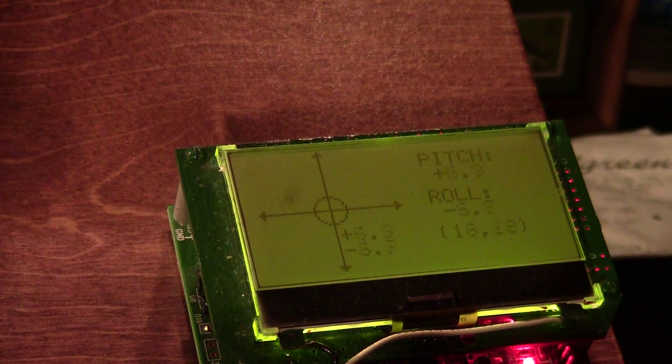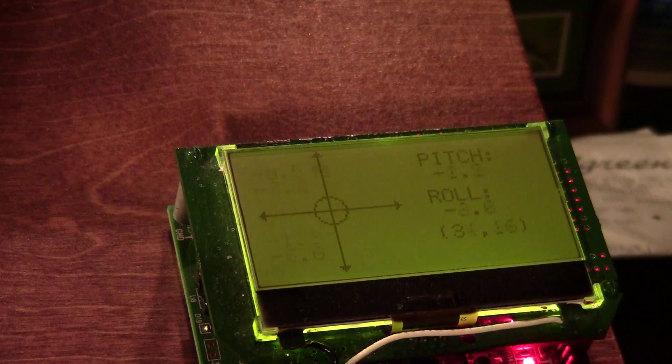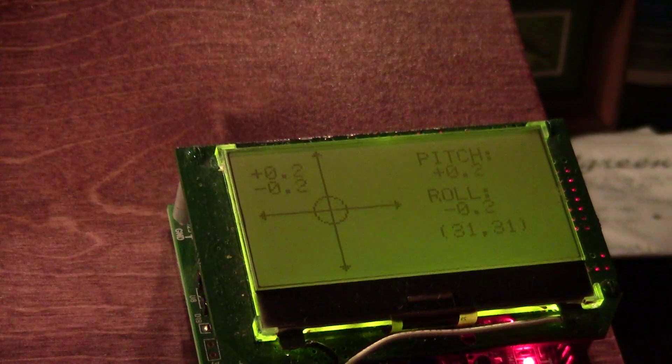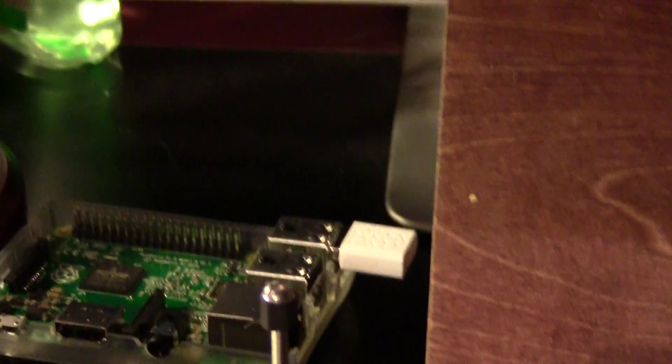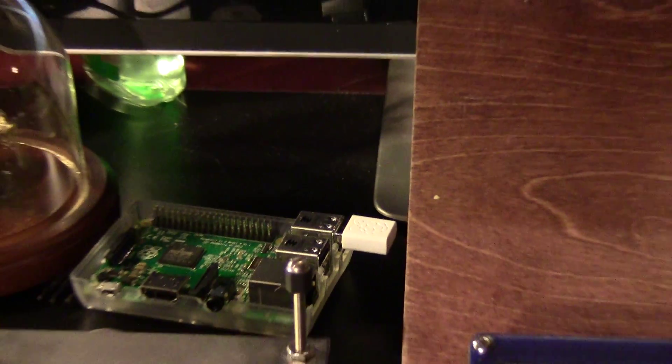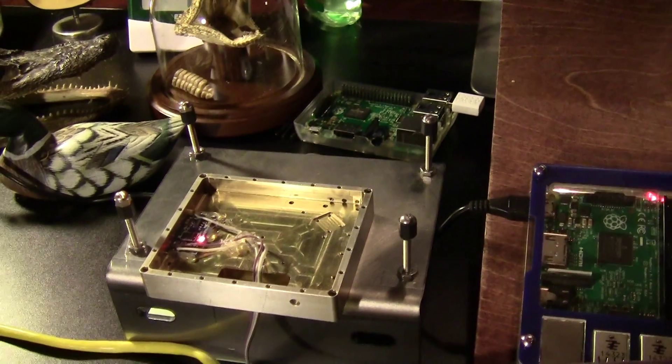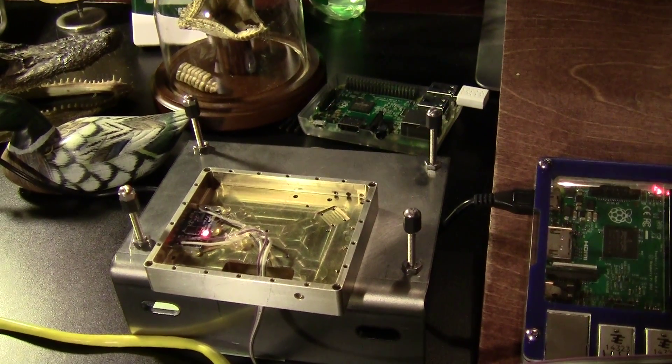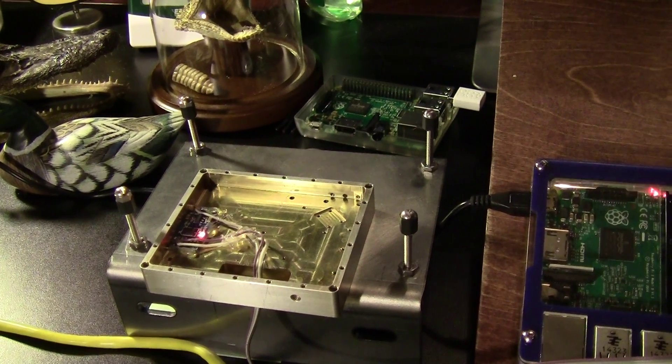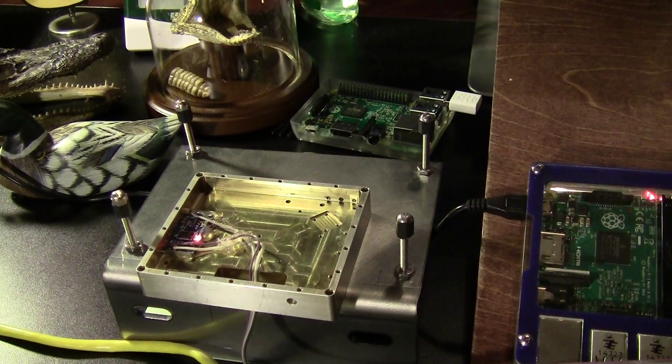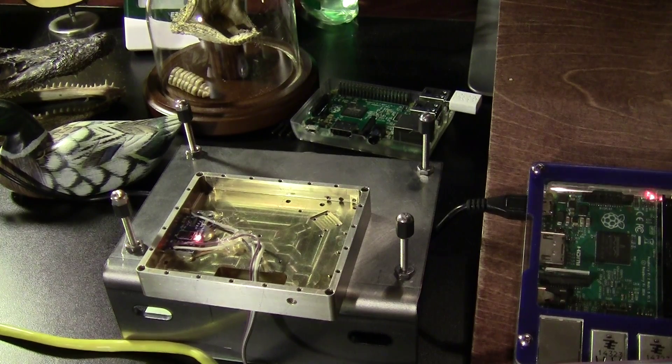To summarize in one sentence: set up a precision calibration jig and really take the time to do the precision, and you'll be happy with the results. Take care, thanks for watching.